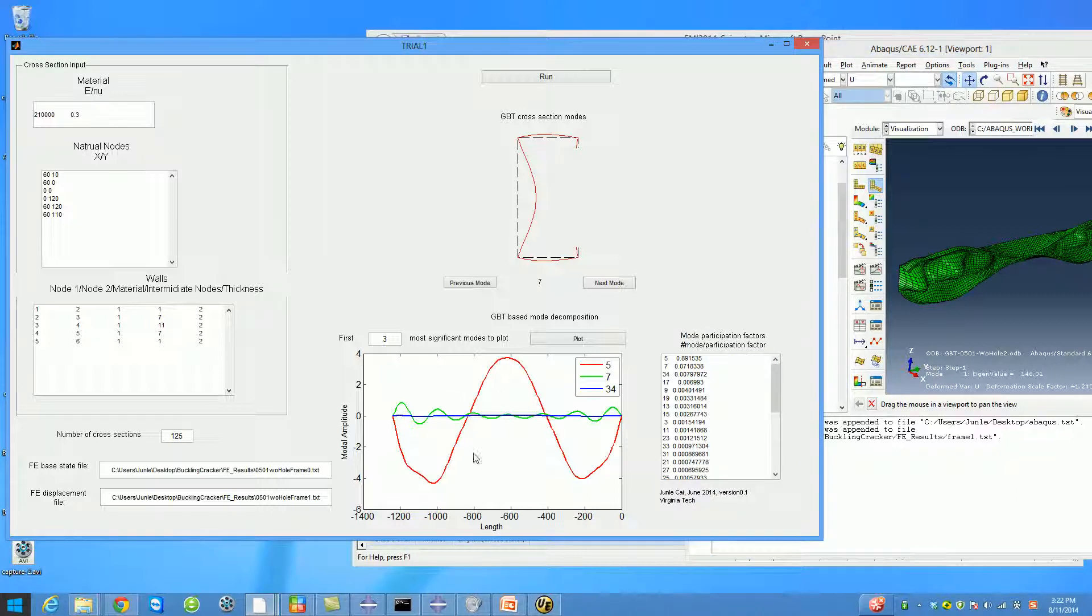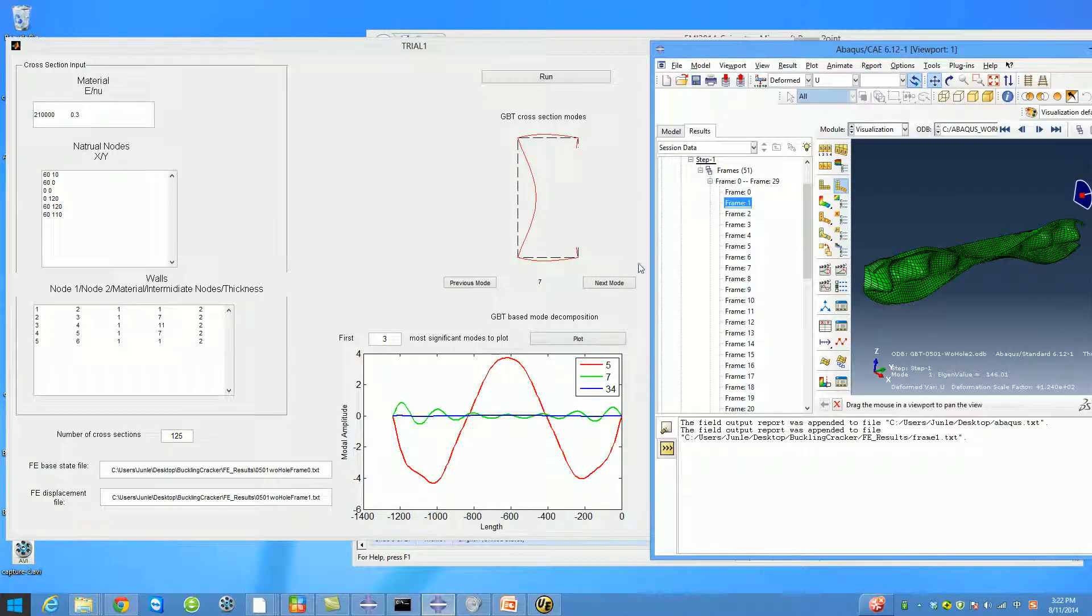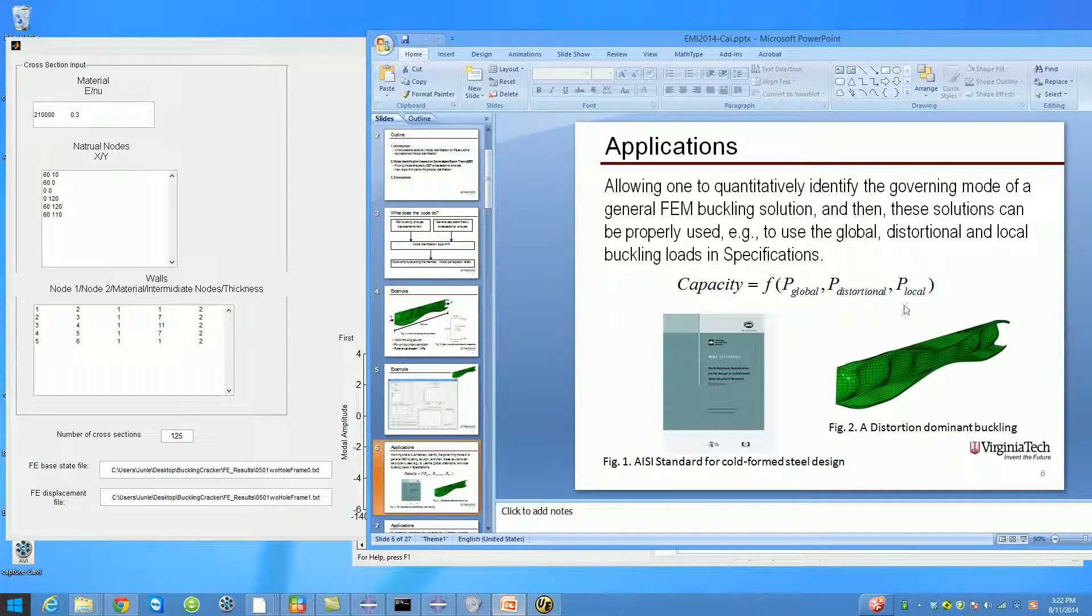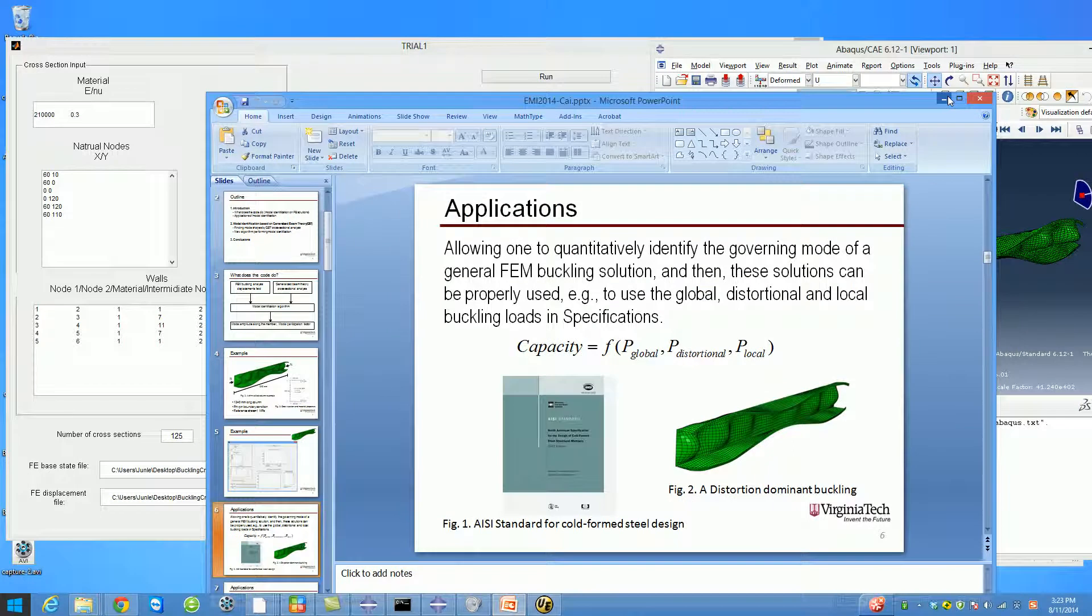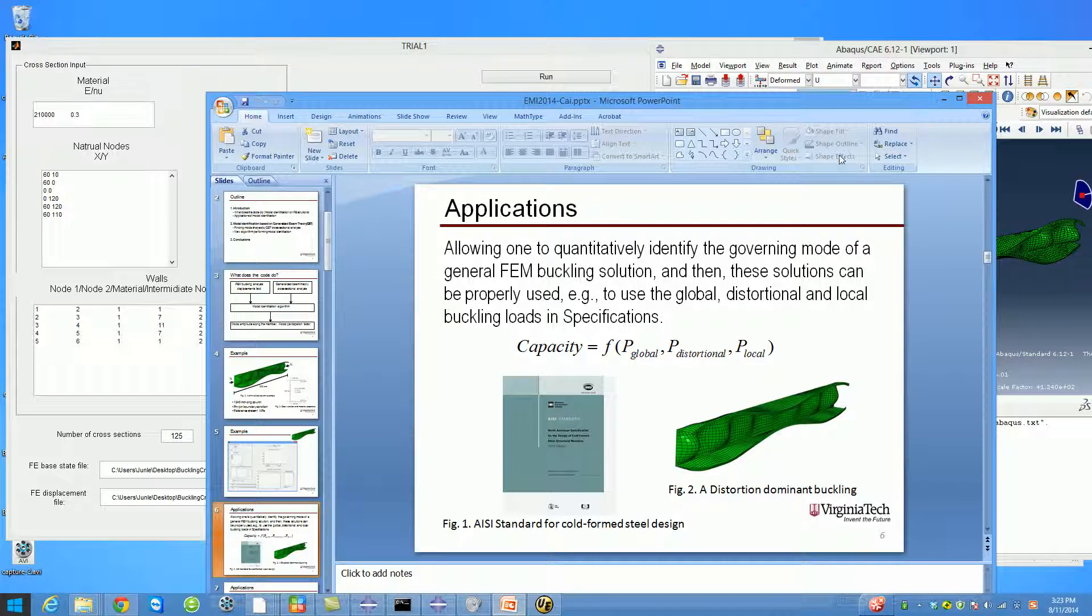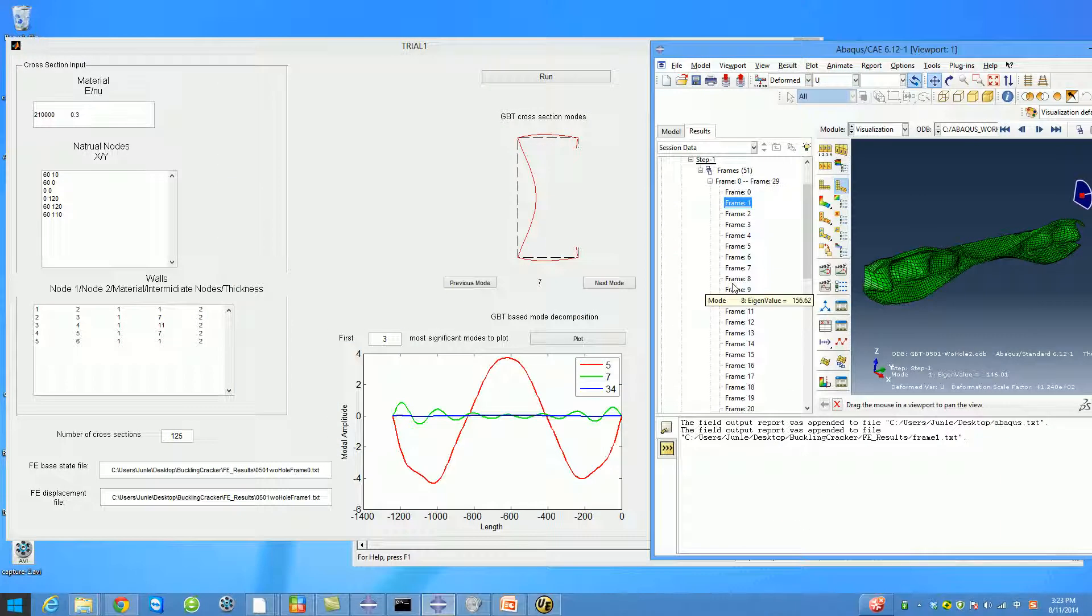It can decompose your buckling solution from Abaqus or any other software and tell you the modal amplitude along the member and modal participation factor. This is useful because in standards, the capacity of a member is linked with global, distortional, and local buckling modes. If you want to use Abaqus to find those modes, you need to decide whether to use it as a distortional buckling load or local buckling load. By doing modal identification, you can easily do that.